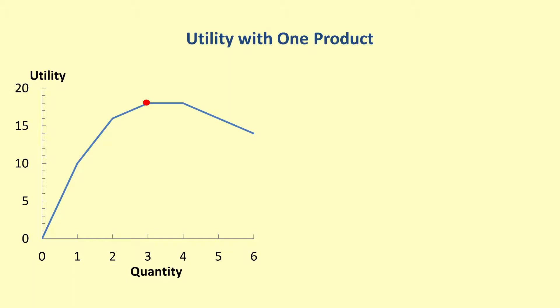After this, the total utility does not increase with more purchases. The fourth item gives no change. Then, the fifth item actually decreases the total utility to 16. A sixth item causes a further decrease to 14.